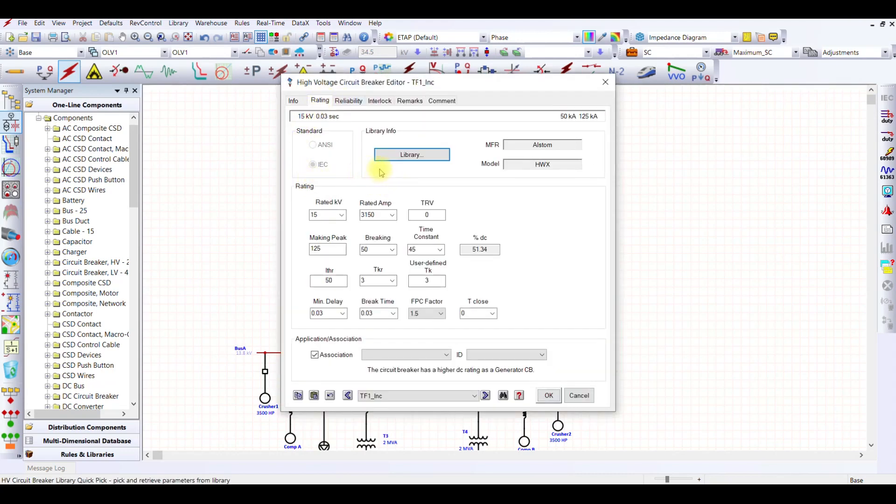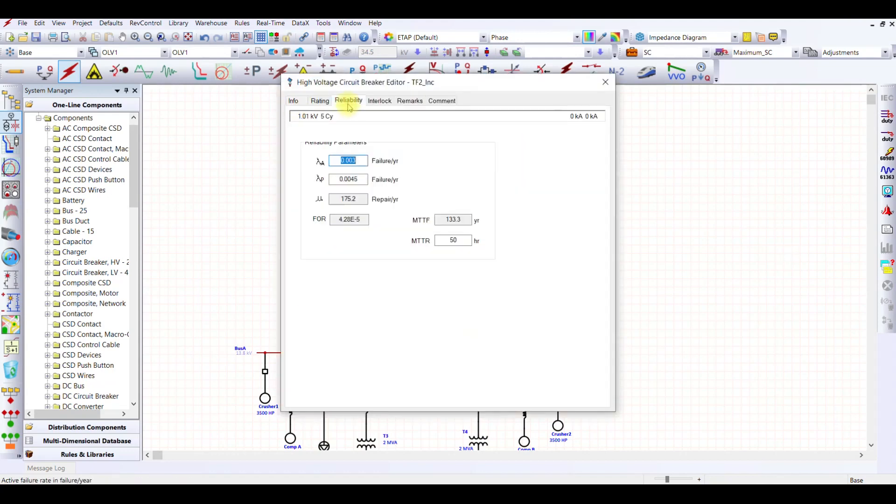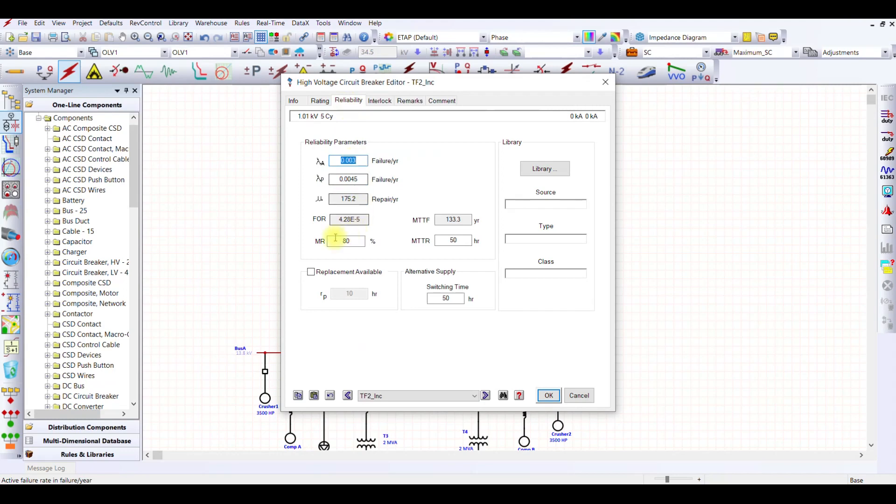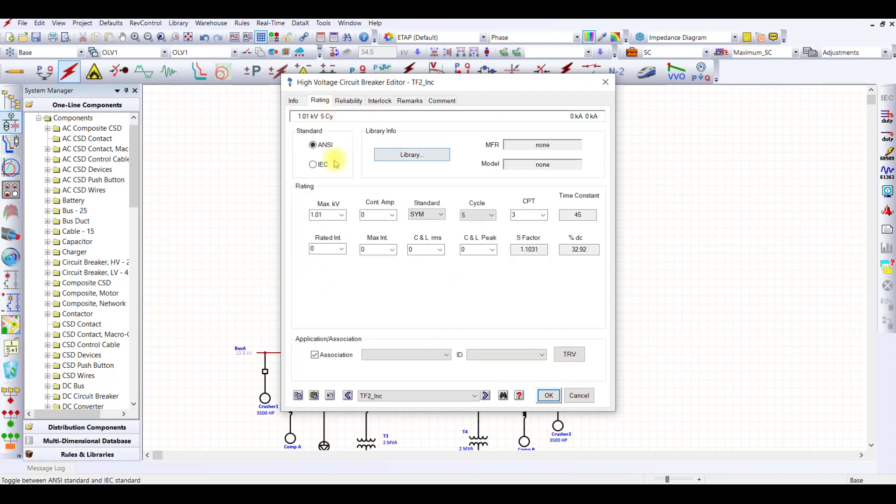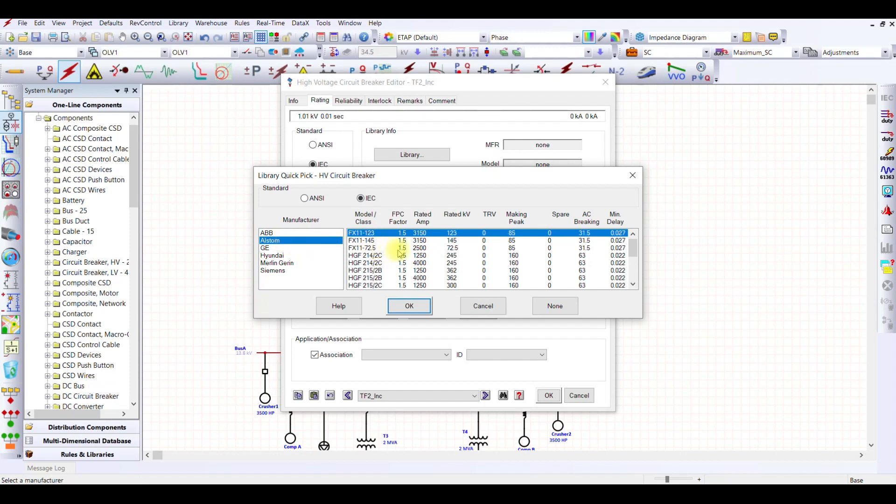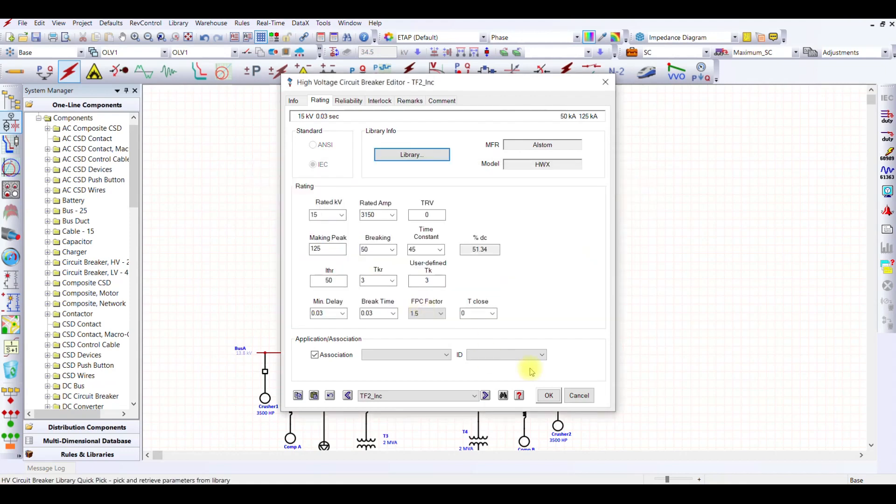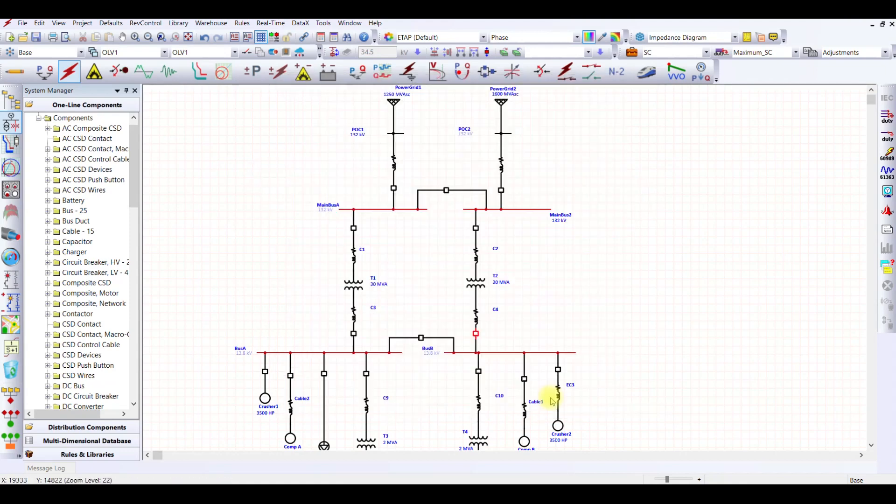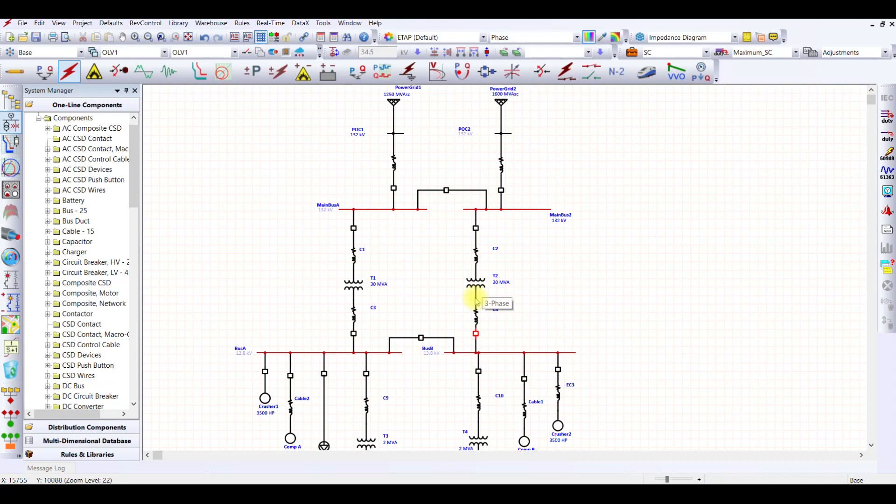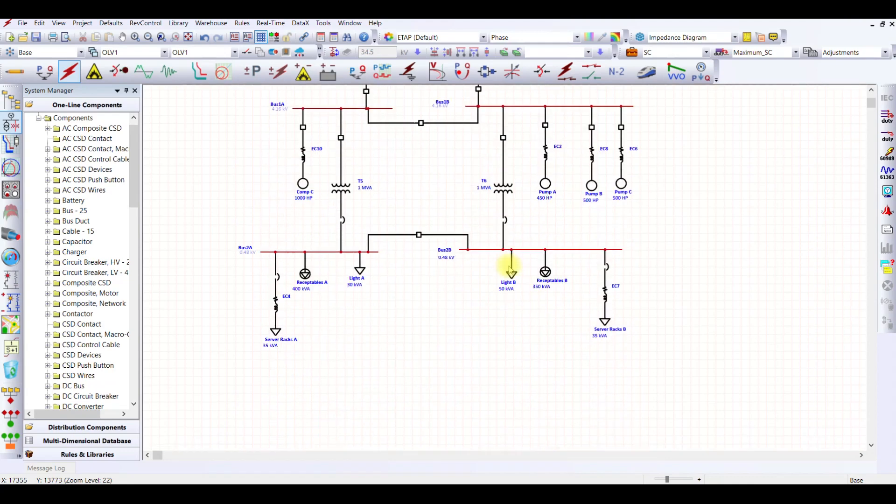I can use the same for the remaining breakers. I went ahead and applied different kinds of breaker ratings for each of the breakers as per the network requirements.